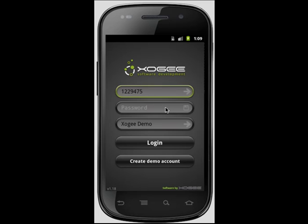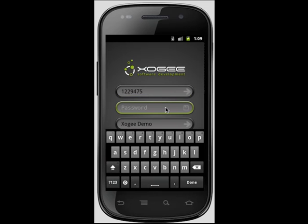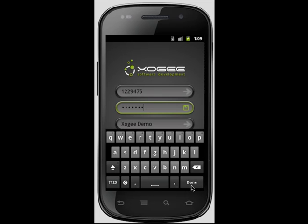Another feature of the Android Trader is its ability to save account information for multiple accounts. This option allows you to choose which account you wish to save your password for and which account you wish to remain unsaved. Once you have logged in, the account can be found listed within the account number field.